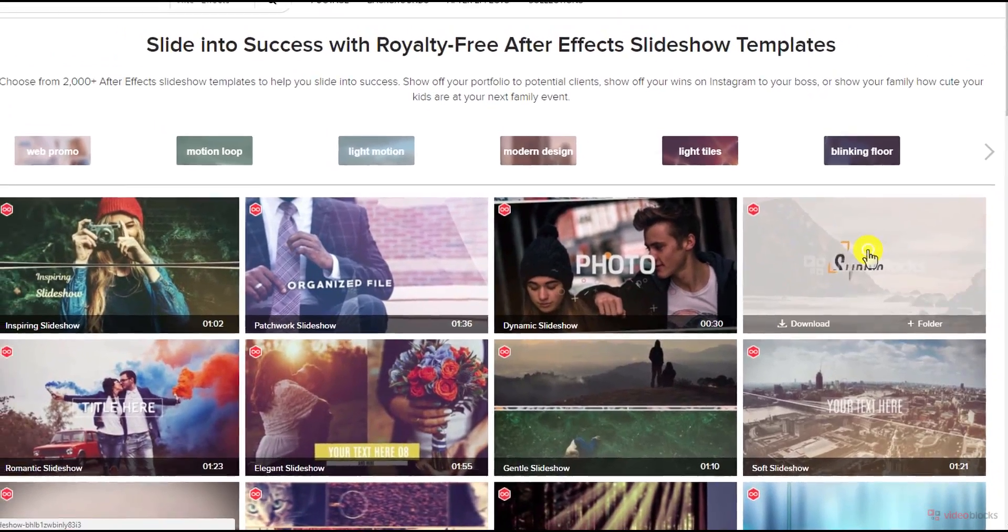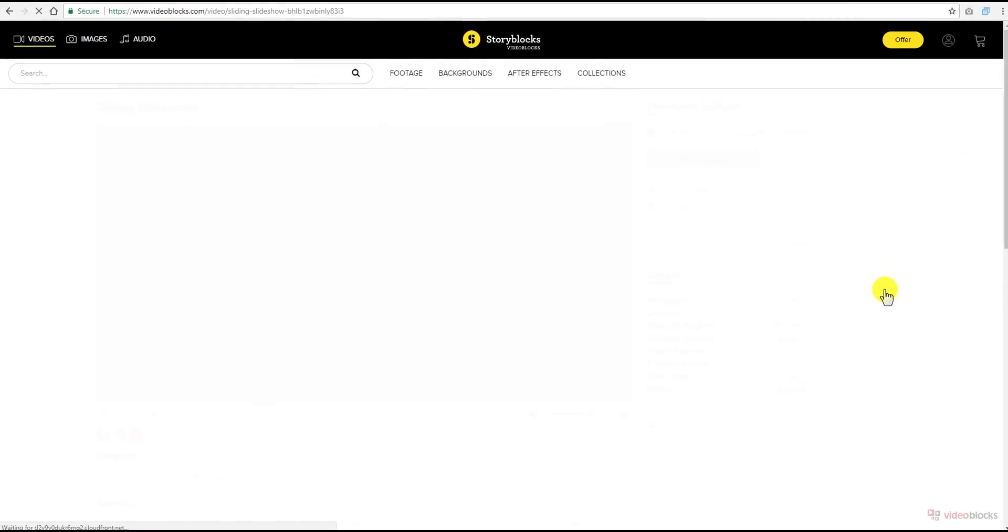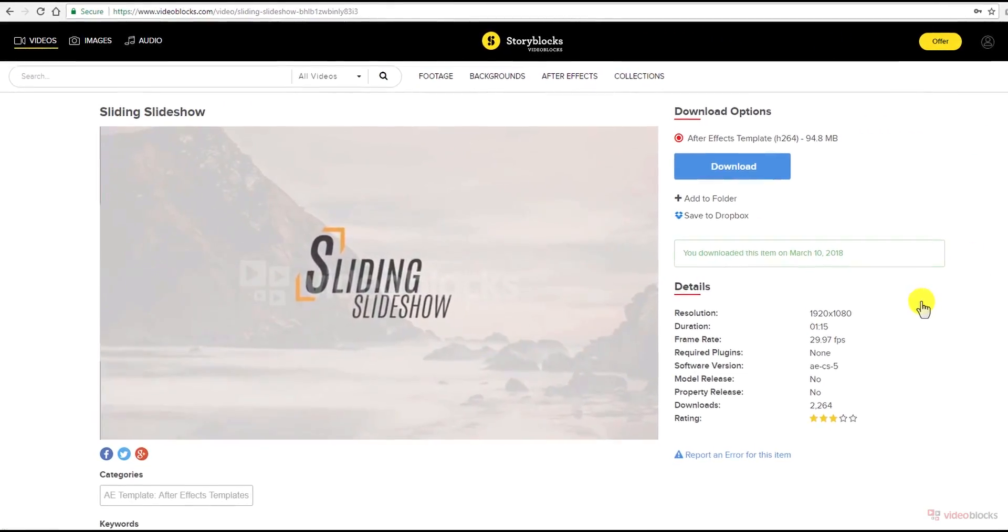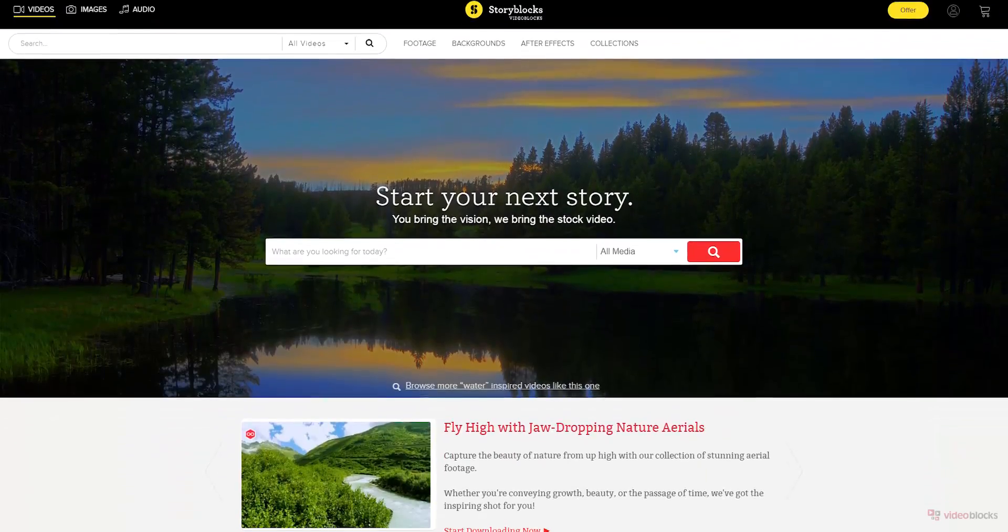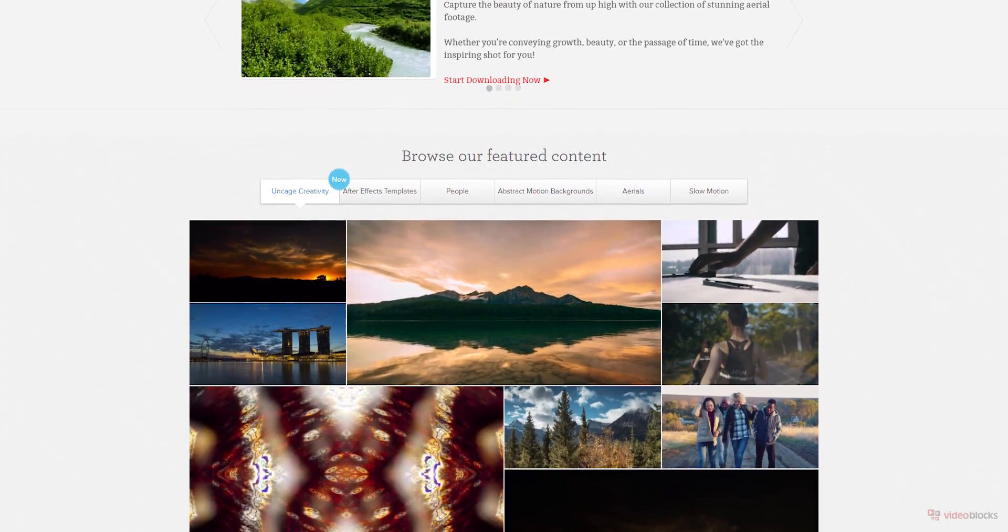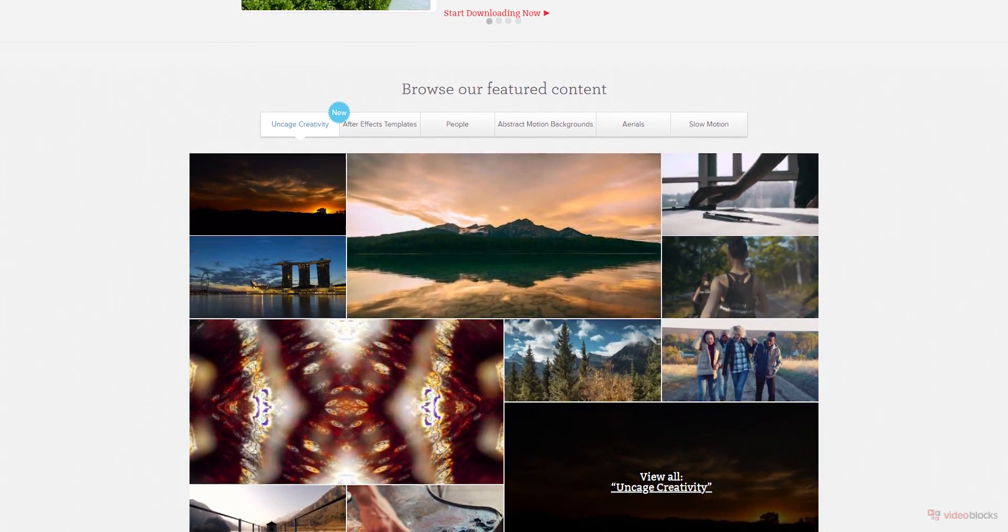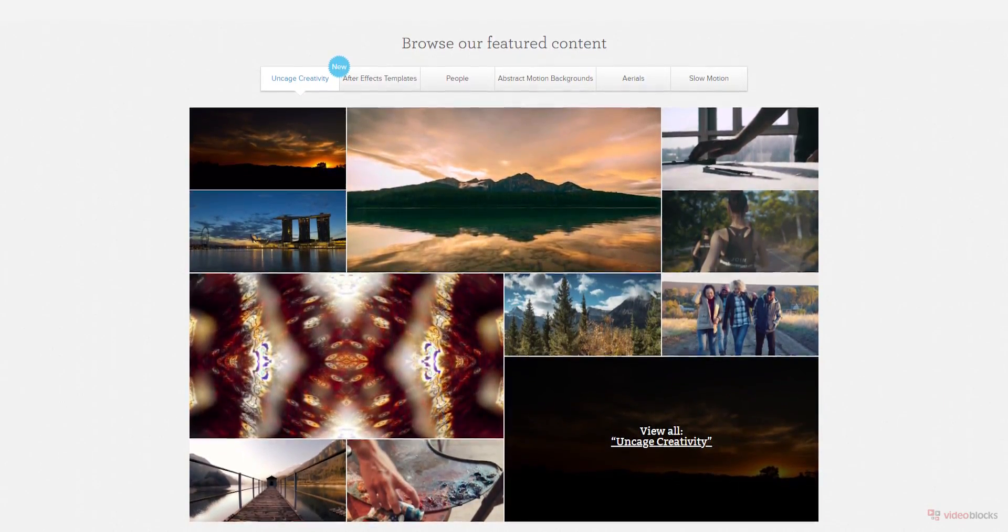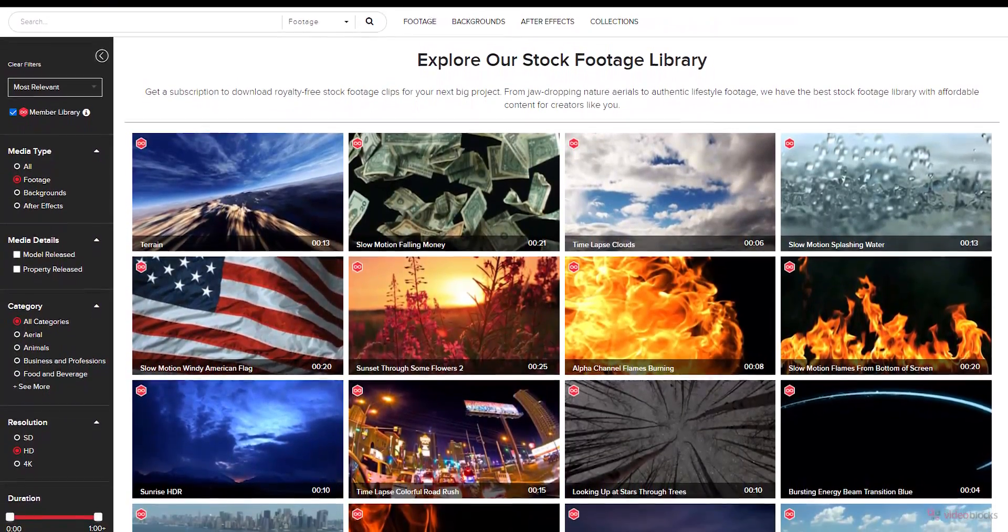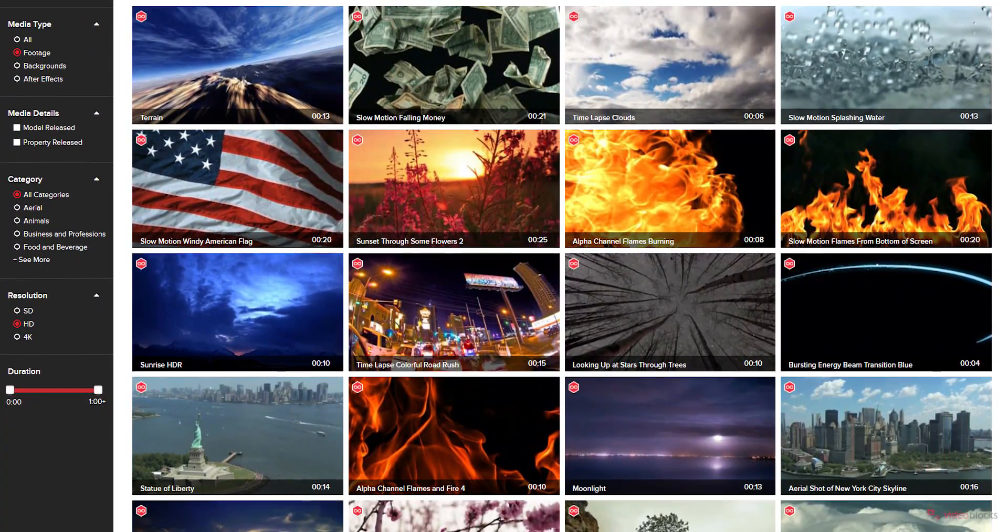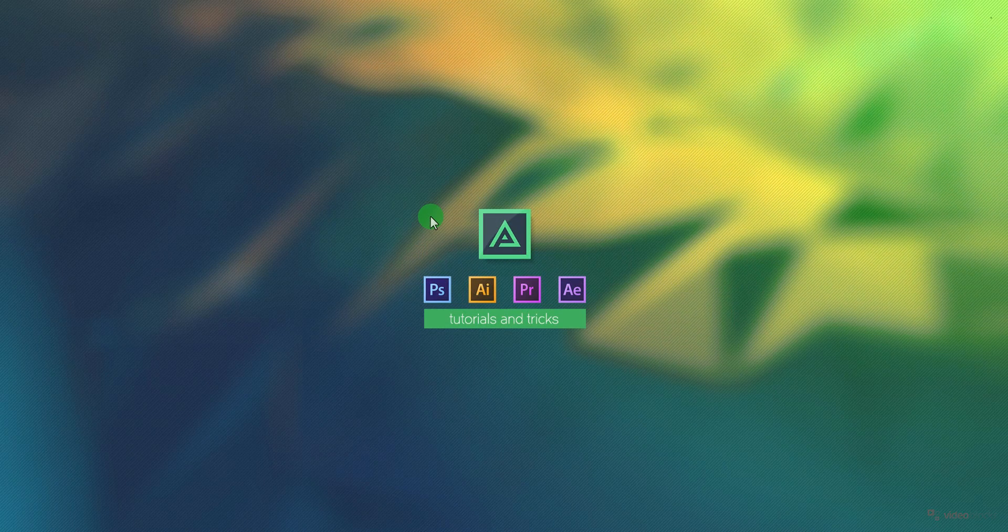This tutorial is also inspired by one of their After Effects templates. Download anything you want. Everything you download from Videoblocks is royalty-free, which means you won't get any copyright strikes on your projects. So visit the link in the description and start downloading today.